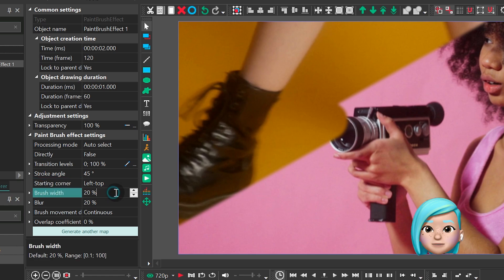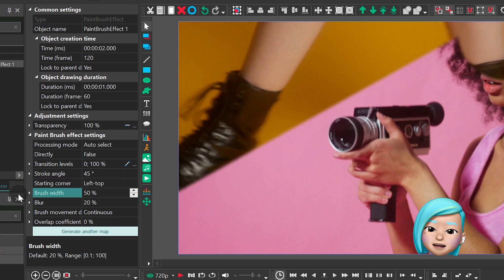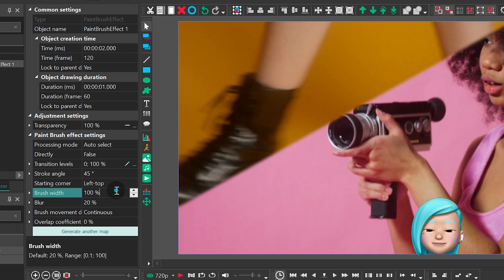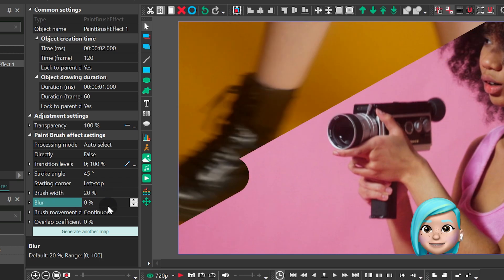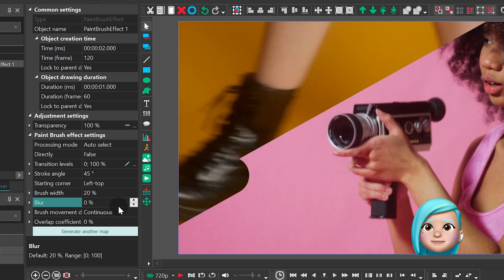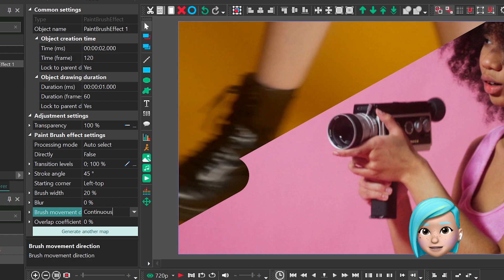Brush width is quite self-explanatory. Blur is the option that makes strokes less defined. Brush movement direction is the painting style.